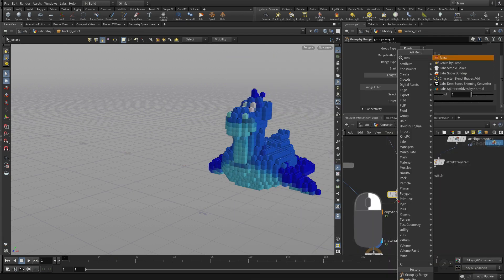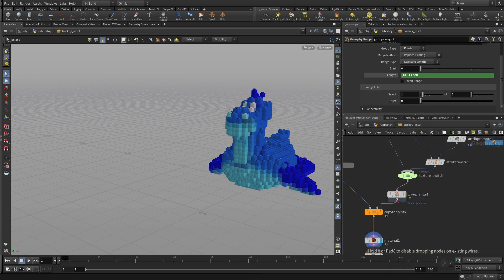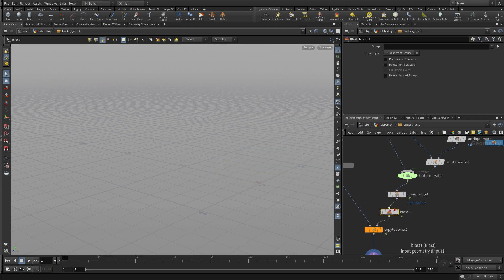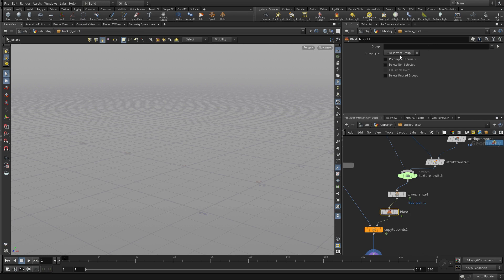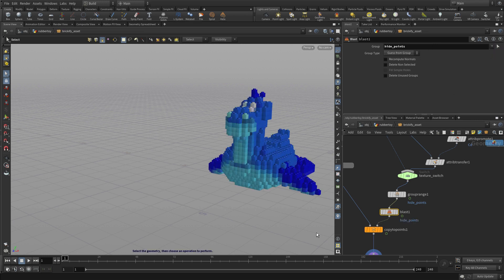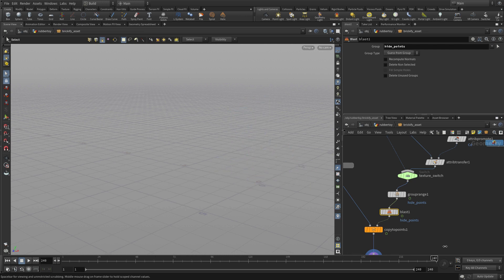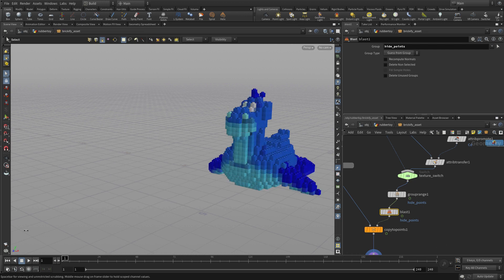We're going to right-click the output of this and put a blast node down. And notice it deletes everything right now. But what we can do is we can go to the menu up at the top and say, give me the hide points. And so now we see them all, and as we animate, they start to disappear. So the point numbers are starting to get removed.